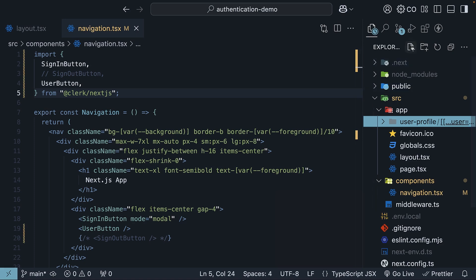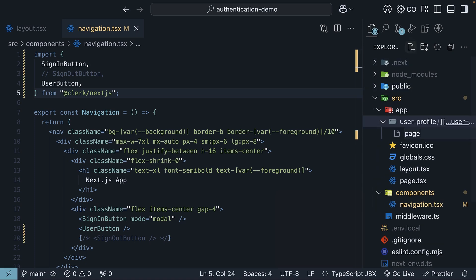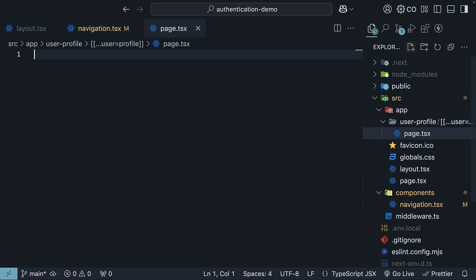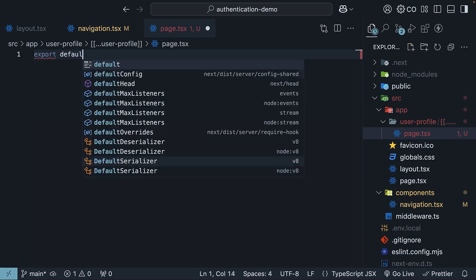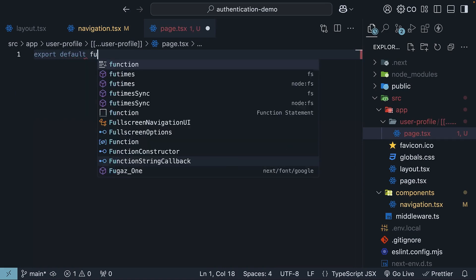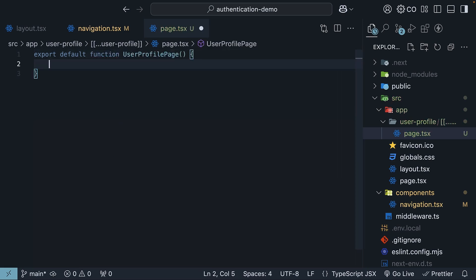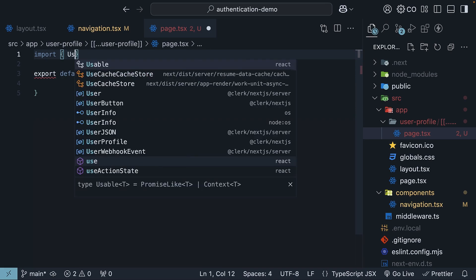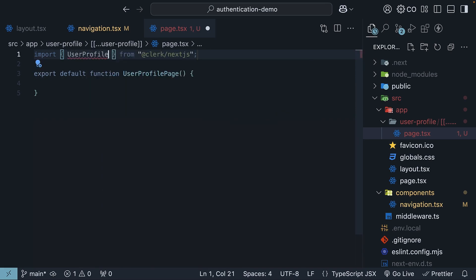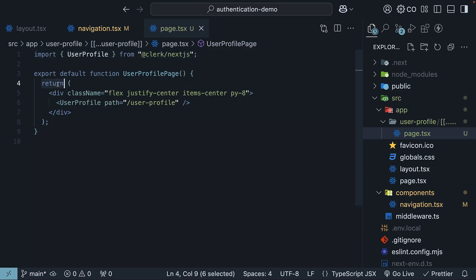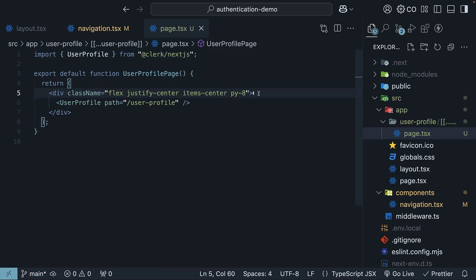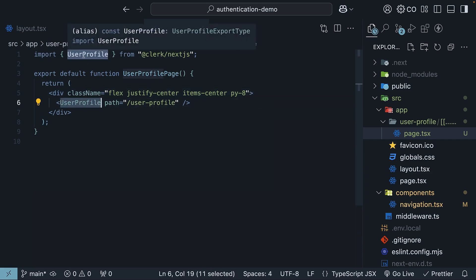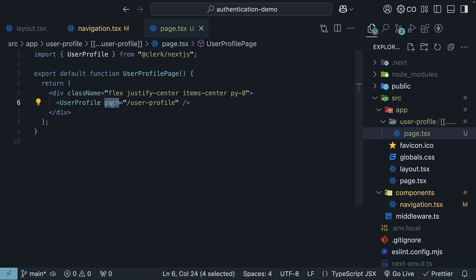create a page.tsx file. Define and export a react component called user profile page. Export default function, user profile page. At the top, import the user profile component from Clerk, and render it as part of the JSX. So return a div tag to add some styling to the page, and then we invoke our user profile component with a path prop set to slash user hyphen profile.